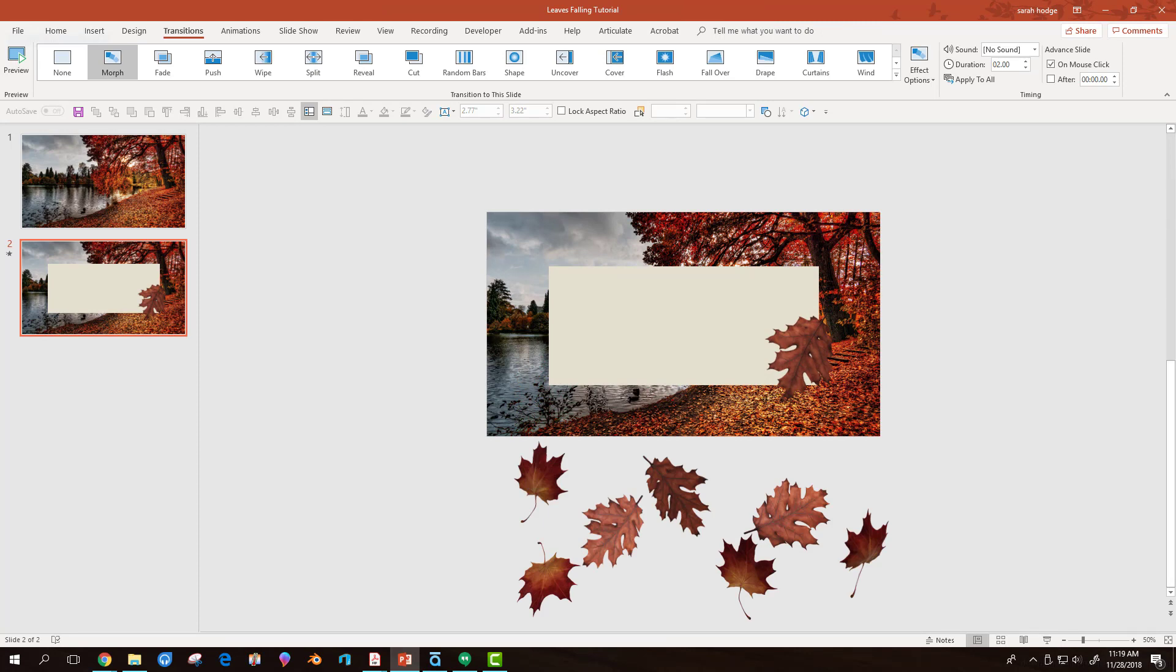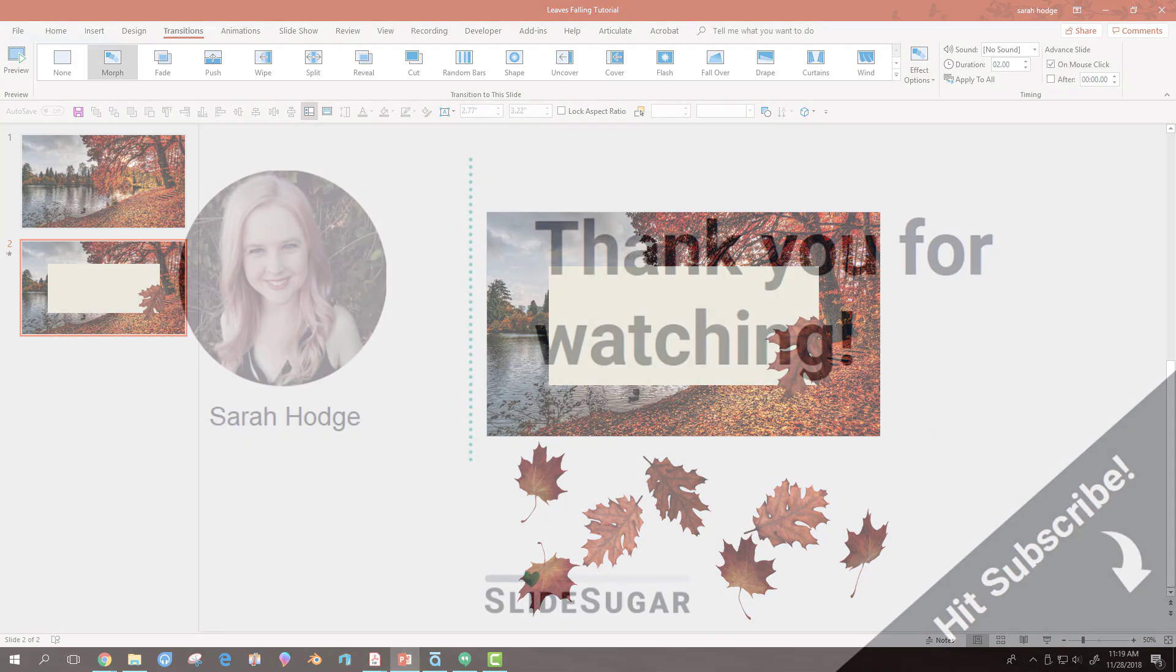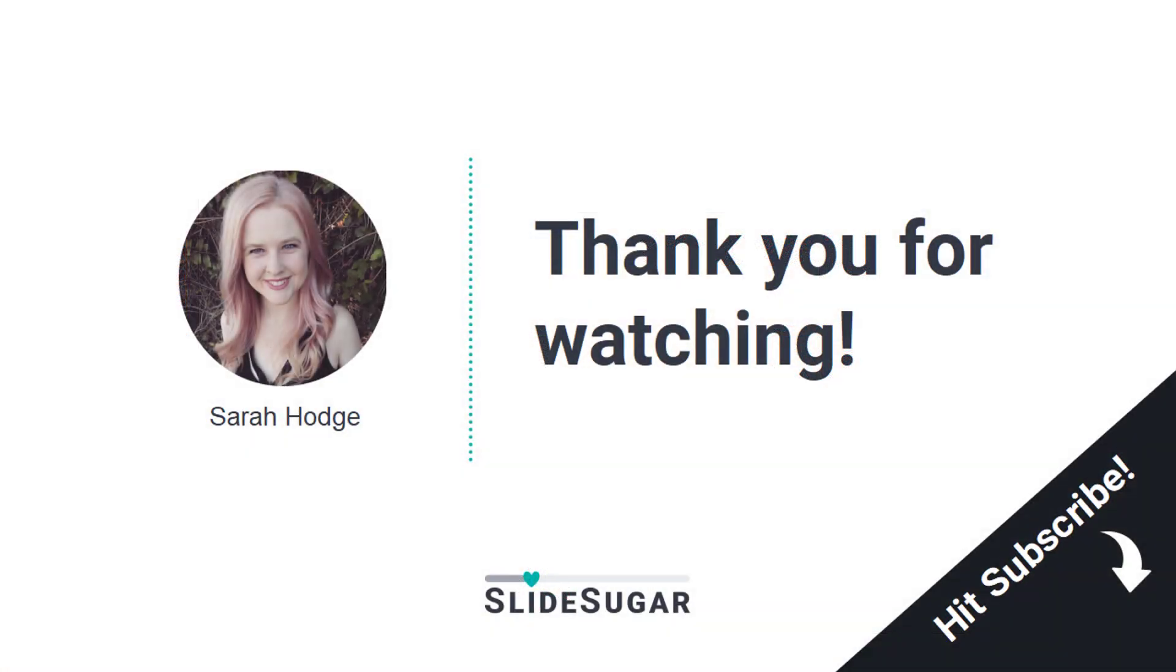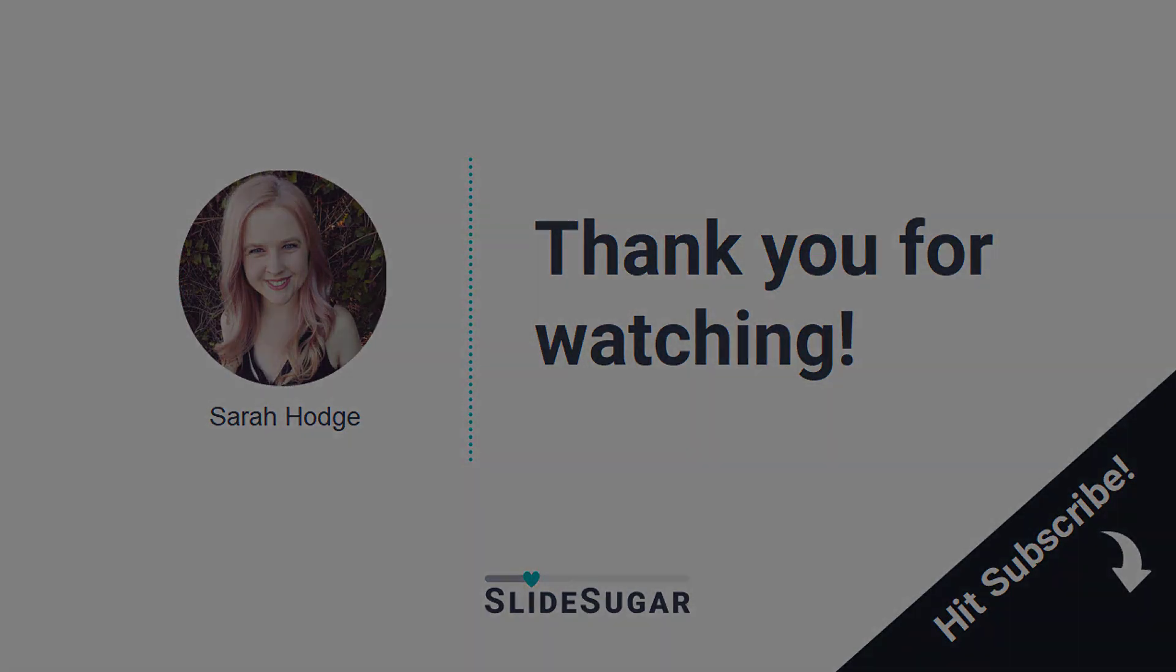And that's it! To use in Storyline, I exported these slides to video. If you'd like to take a look at the PowerPoint file, I've included a download link below along with the link to the Bear course. And if you'd like to see more of these videos, hit subscribe!